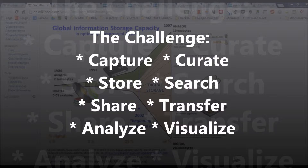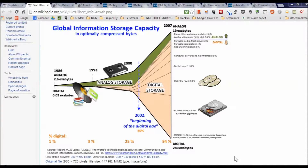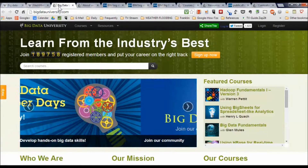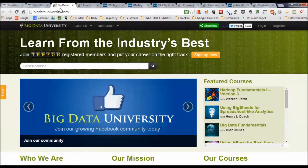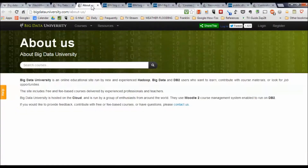Let's take a look at Big Data University. Here we are at the Big Data University home screen. You can check out the About page to find out it's an online educational site run by new and experienced Hadoop, Big Data, and DB2 users.